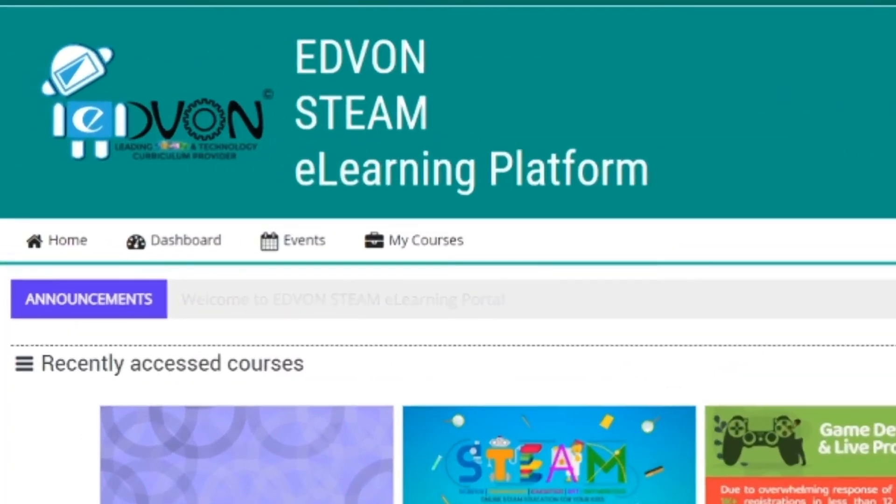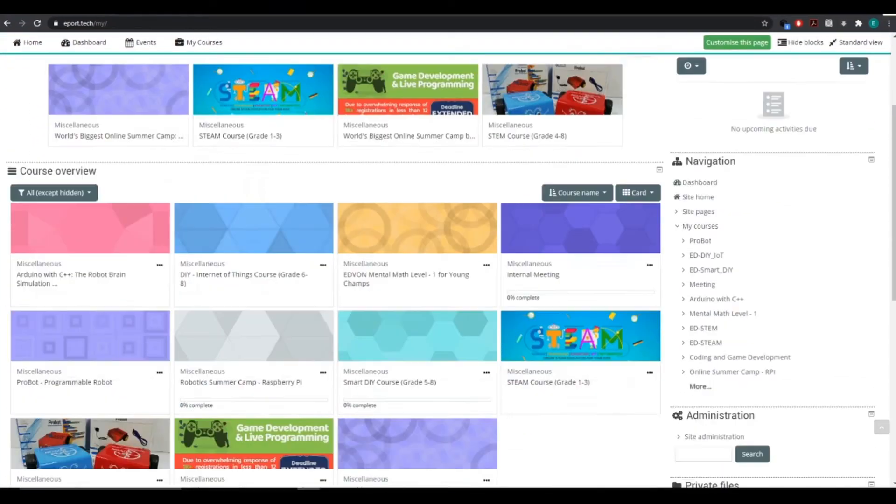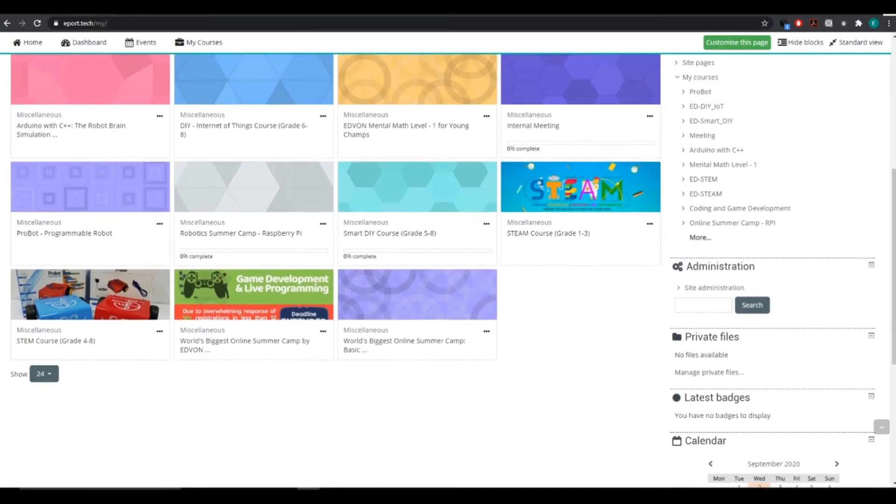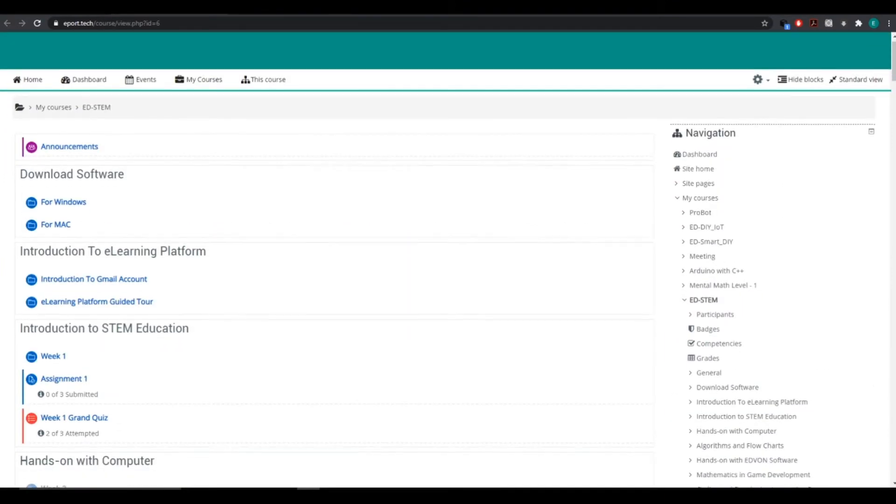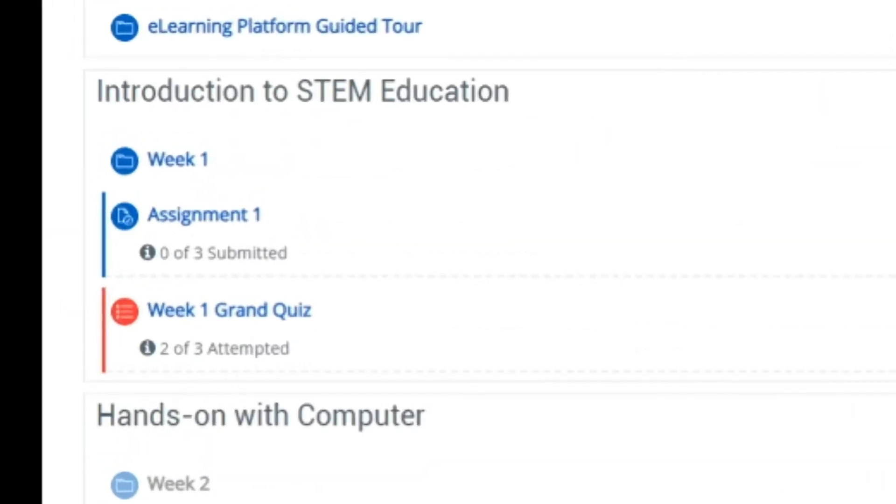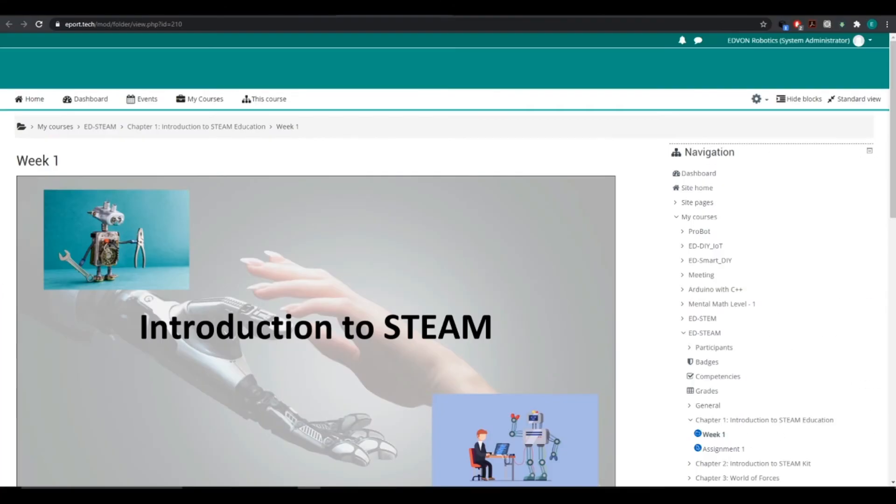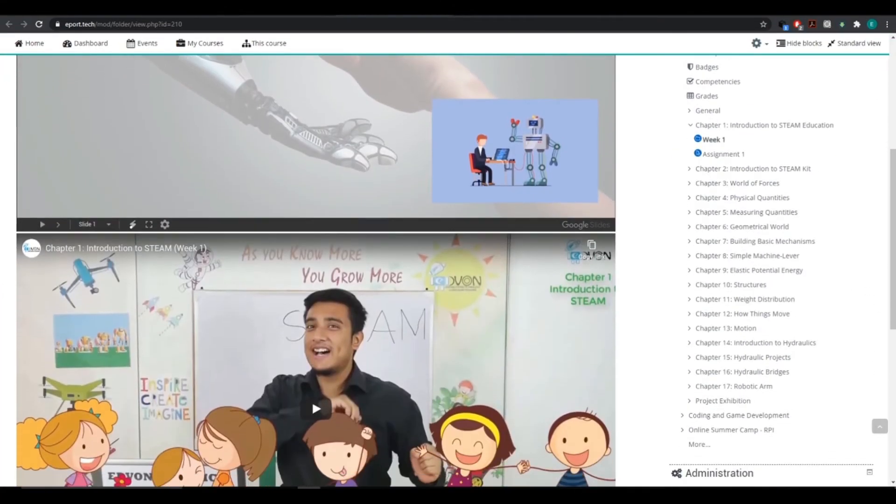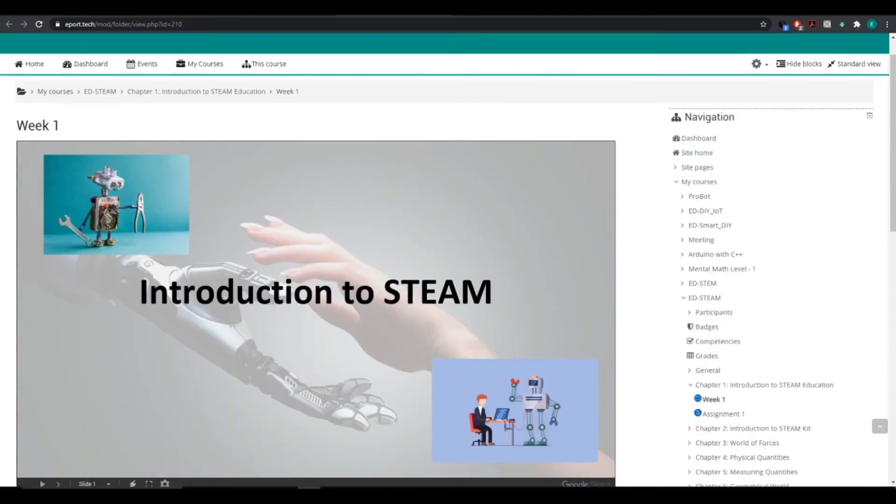On the STEAM e-learning portal, students take their online live classes, submit assignments and quizzes, and most importantly, access all video-recorded lectures and other helpful material related to the course.